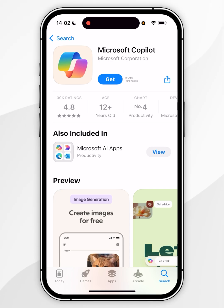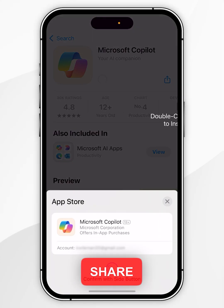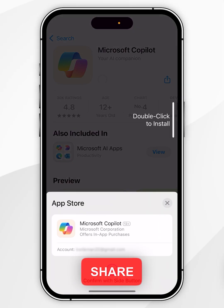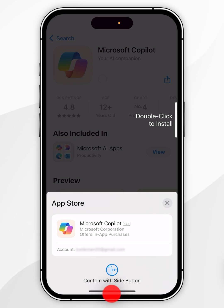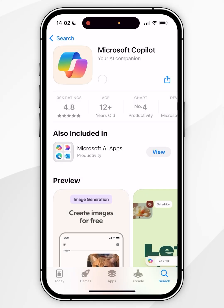To download the app you want to click on the Get button, and then you'll be prompted to confirm, so we're going to click the side button. Once we've done this, after a couple of seconds the app will begin to download to our iPhone.